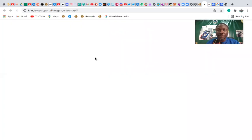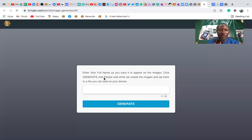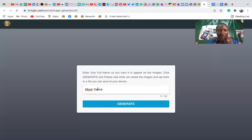So you click there. Once you click here, you have this page that will be loaded — it might take a little bit of time to load. And now you put your name. You put your name, for example this is my name, and you click on Generate.